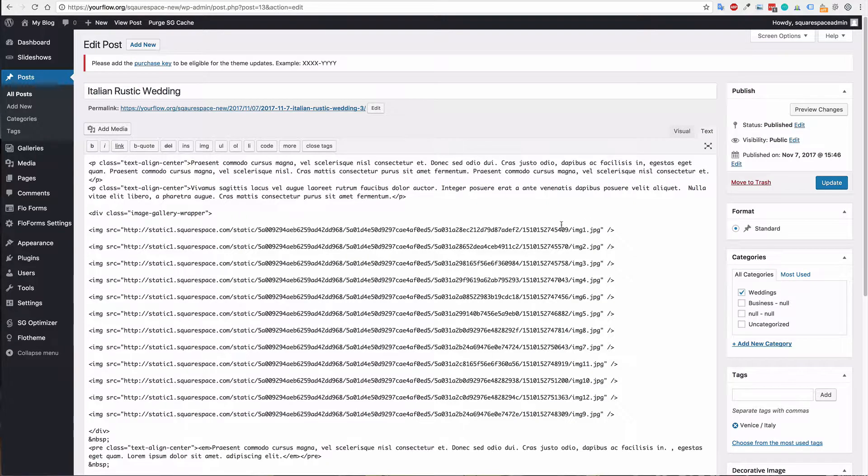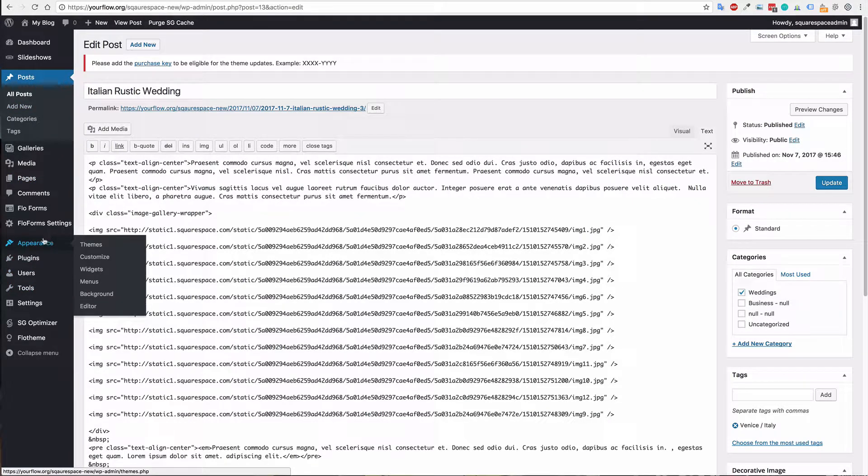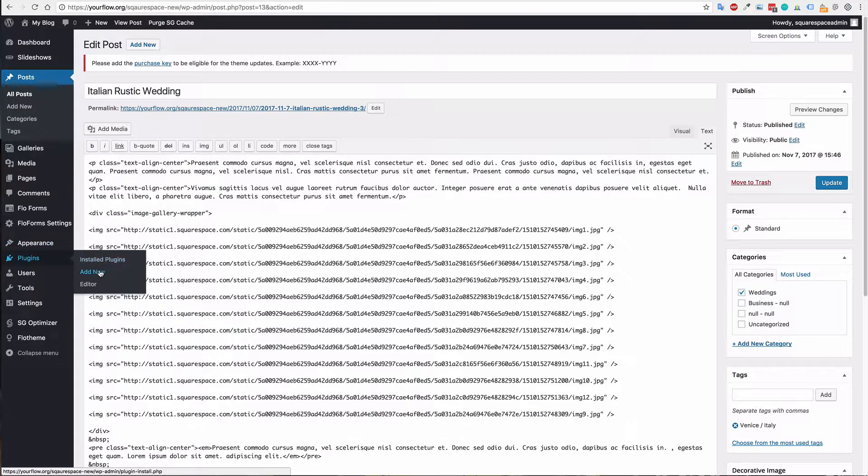Now we don't really want that and we want to have some correct image files and we want those imported into the site. So to do that we're just going to go to plugins and we're going to add new.